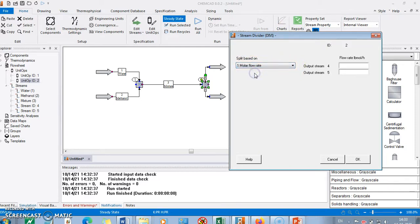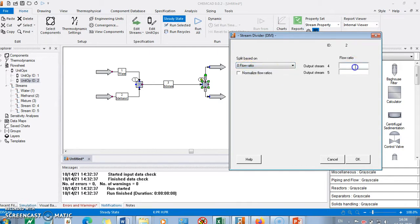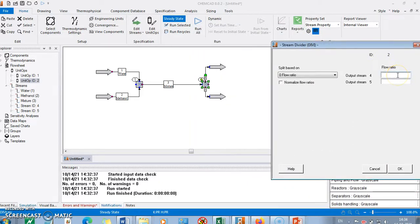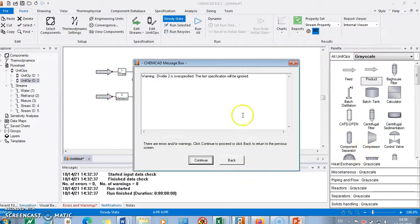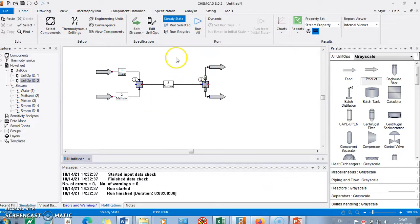The total mole flow rate is 350 kmol per hour. We go with flow ratio. Stream 4 and stream 5 are the two outlets. Say 10 percent — meaning 0.1 flow ratio — goes into stream 4. I enter this and press OK. Then select 'Run Selected'. It is done.